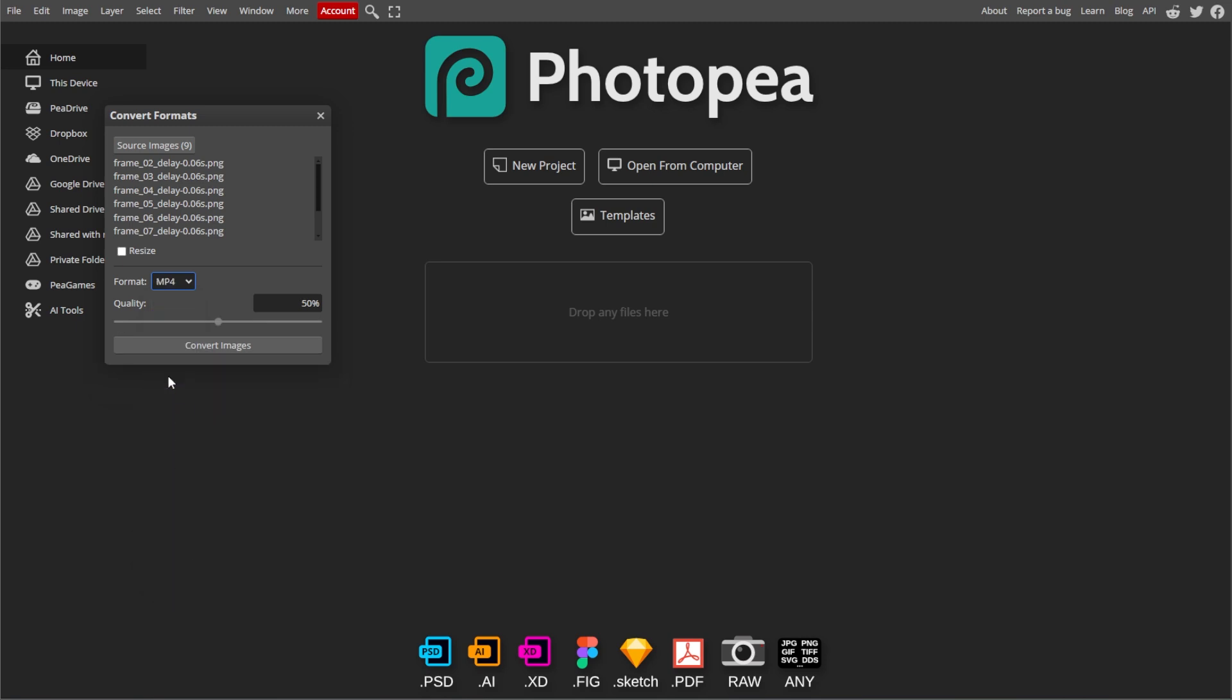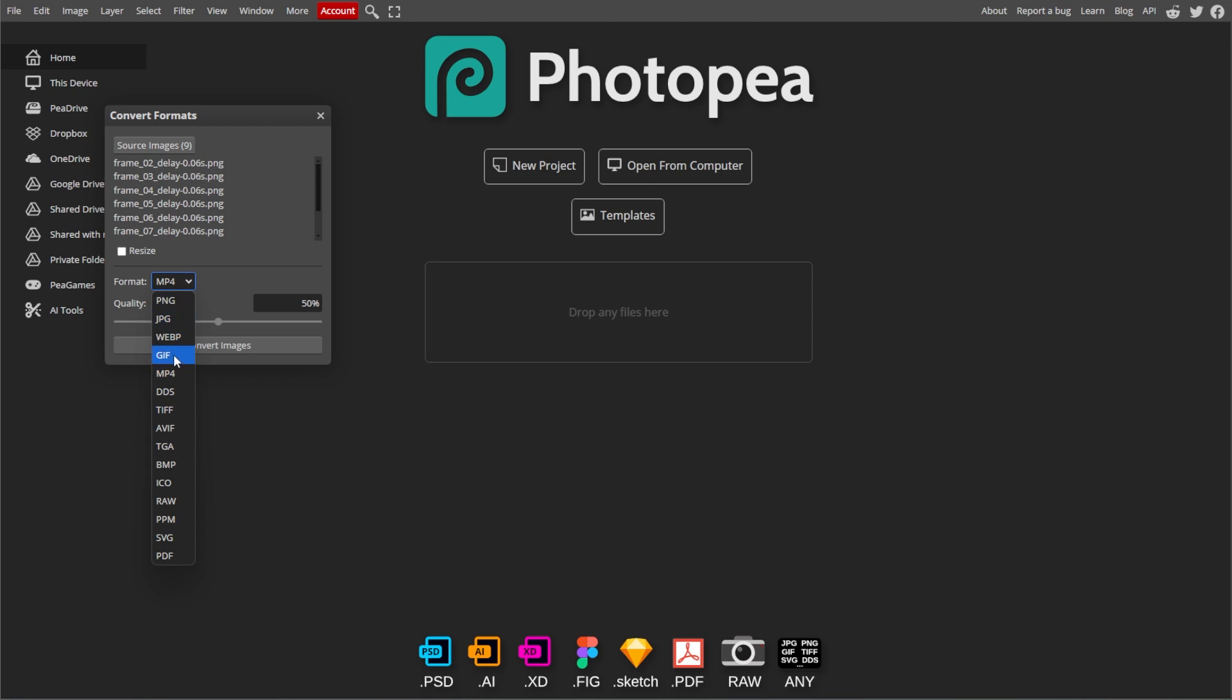Then adjust any specific format settings as needed, for example, quality for JPEG and compression for PNG.